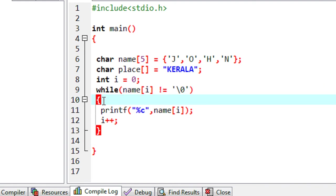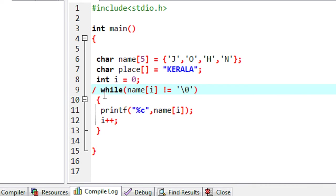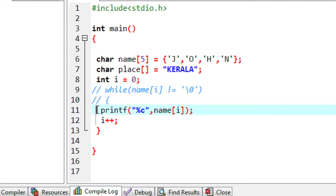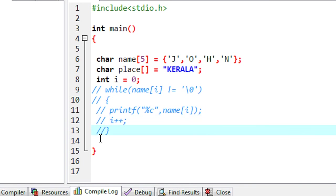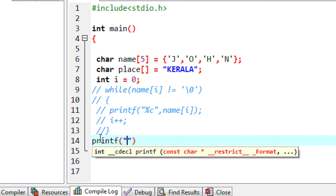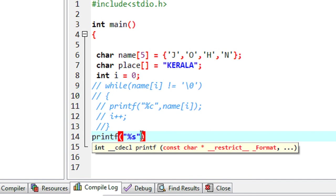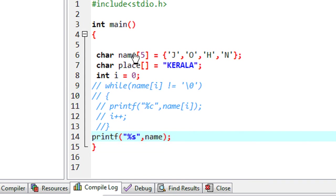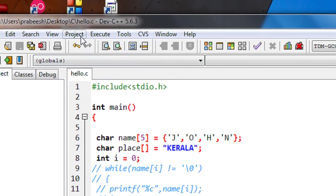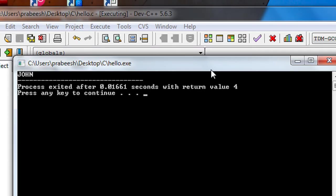You can access each element from the array as a character, but here I am going to comment out all those statements. Now I am going to print the entire array in one statement — printing the array as a string, not each single character. Instead of using %c, you have to use a special format string called %s. That means we print out the array as a complete string. Put the comma operator and specify the variable name — here the variable name is name. Compile the program, no errors, compilation is successful. Run the program and we got the output.